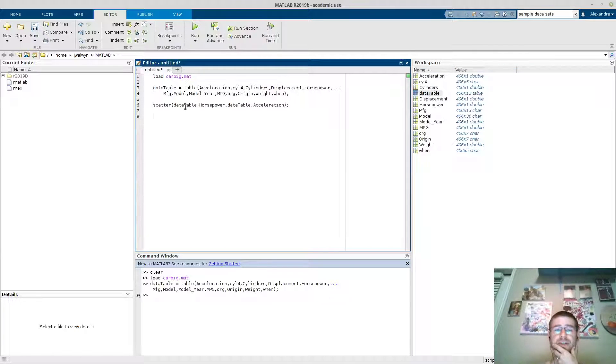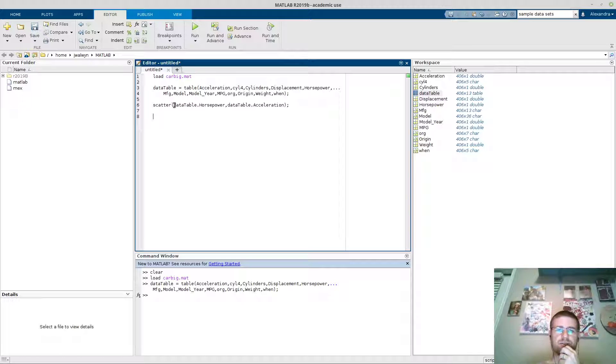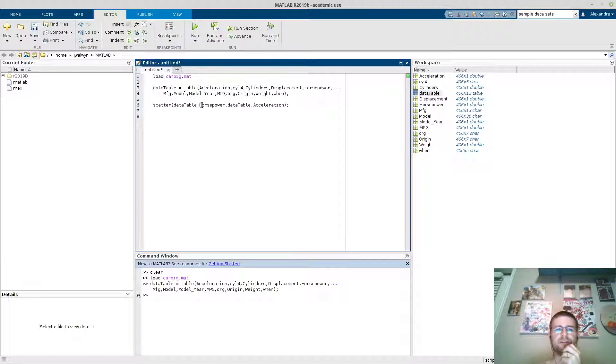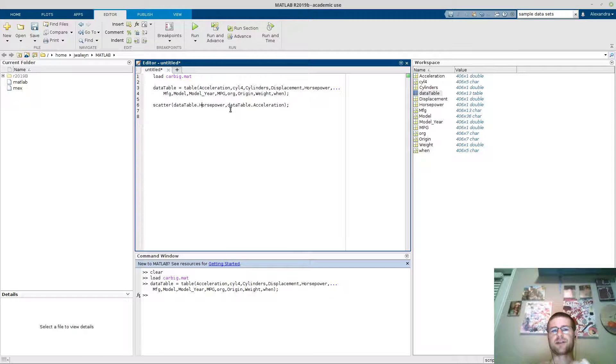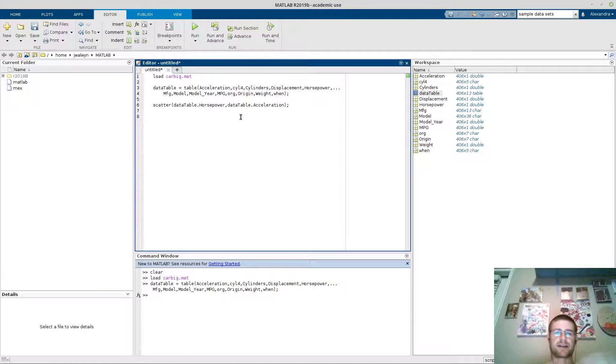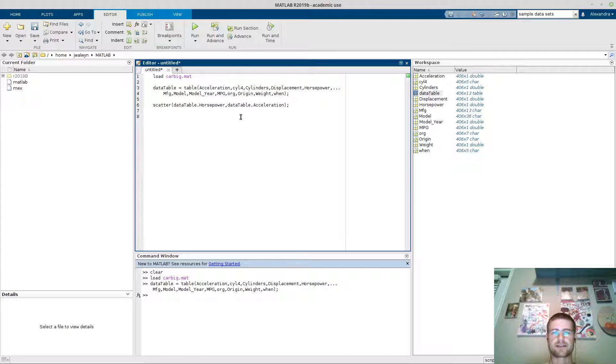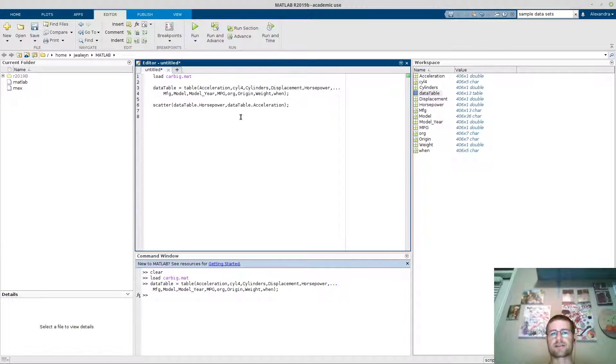In doing that, you actually get dot notation from that. So now you can actually say data table dot your variable. And just to show you, I did a data table dot horsepower and scatter plotted it. That is the x axis. And then data table dot acceleration is the y axis.